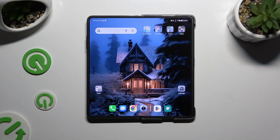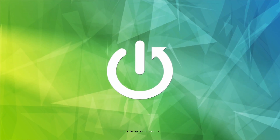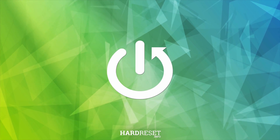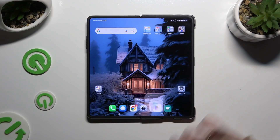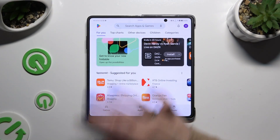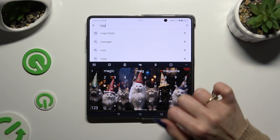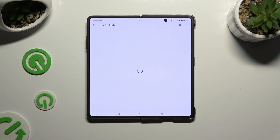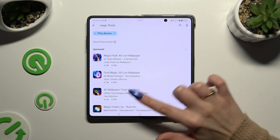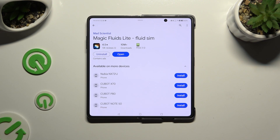In front of me is the Honor Magic V2, and today I would like to show you how you can download and apply an animated live wallpaper called Magic Fluids. Begin by opening the Play Store and getting the free app called Magic Fluids Lite Fluid Sim. It has to be from the Math Scientist developer.